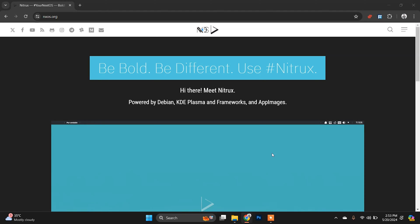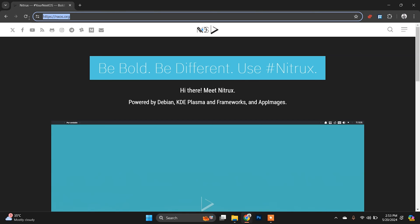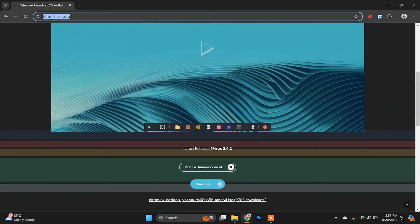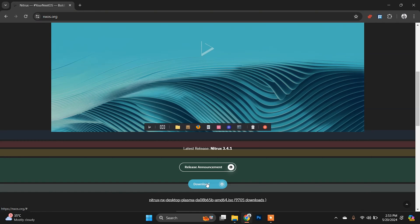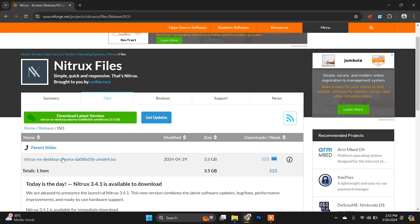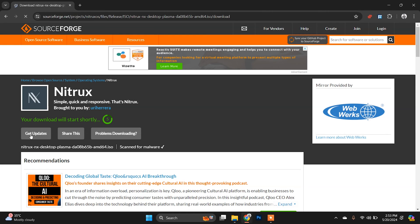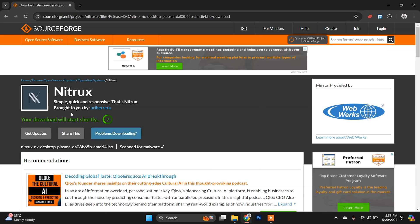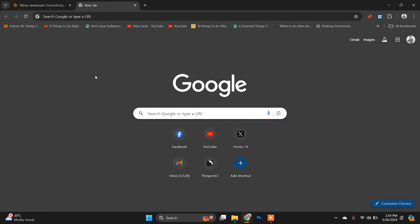To install Nitrux Linux on VirtualBox, first we need to go to the Nitrux official website — I'll give this link in the description box so you can get it from there. Just go there, choose the option to download, and download the ISO file of Nitrux Linux. Click on it and your download will start.